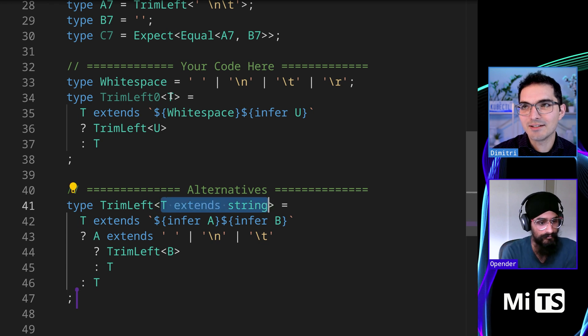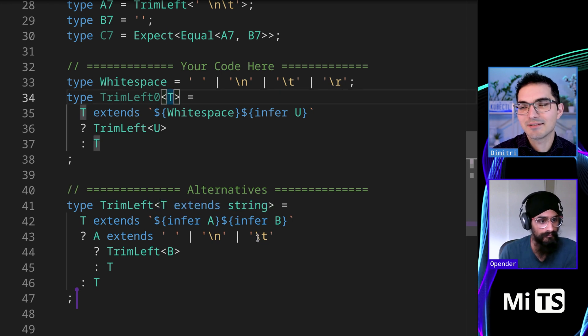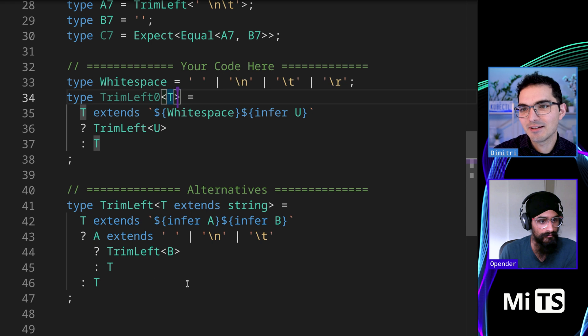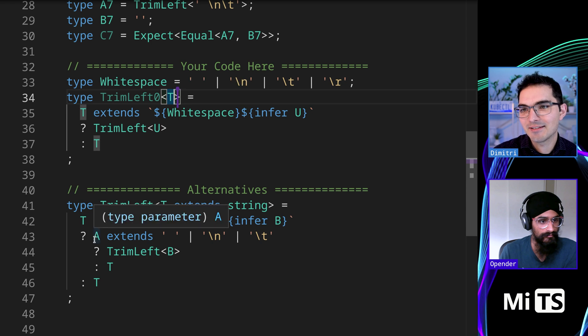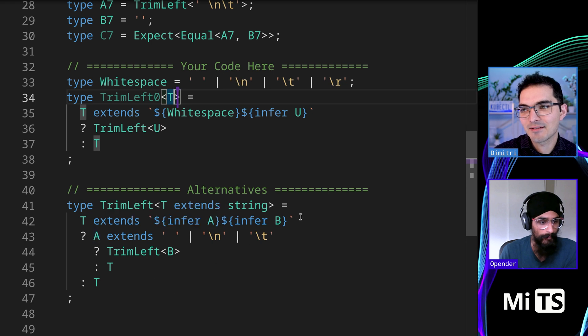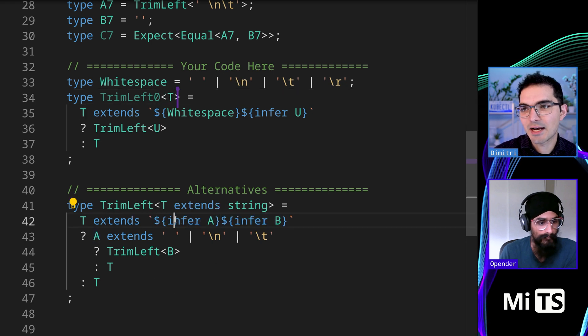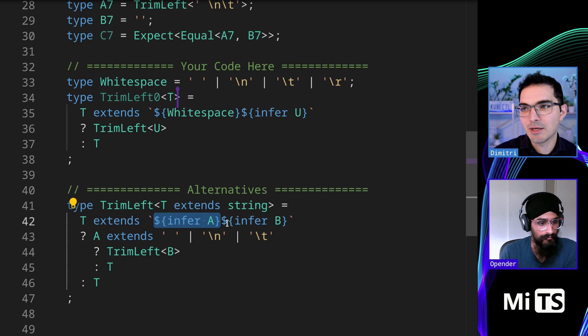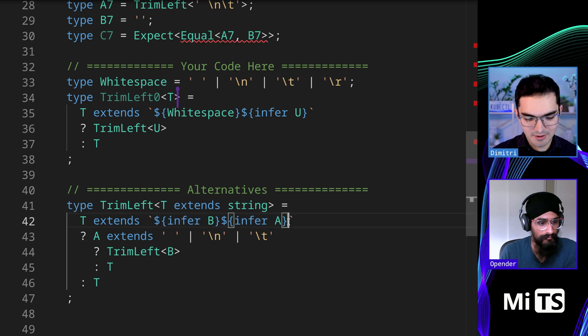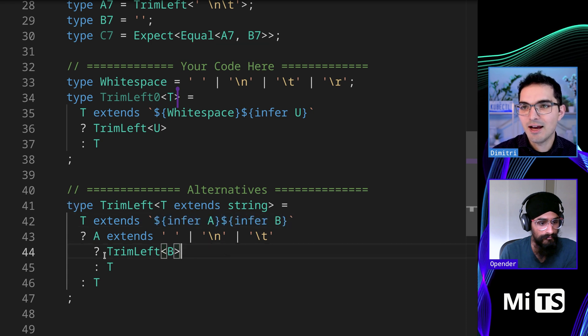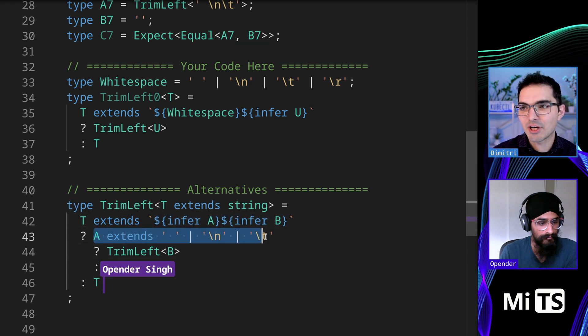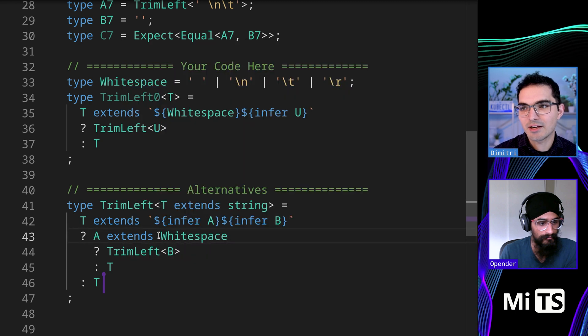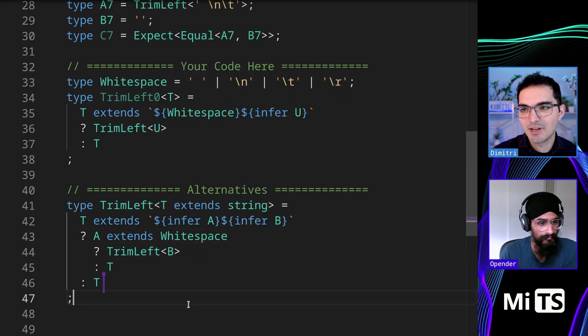And then it takes out, so A is going to pull the first character and B will pull all remaining characters. Oops. And then it's kind of checking. It's doing that white space check in here.